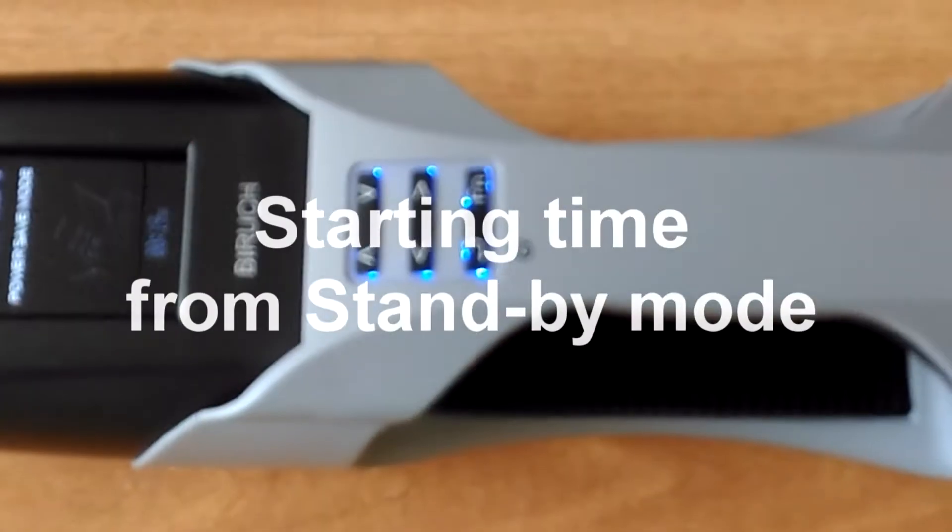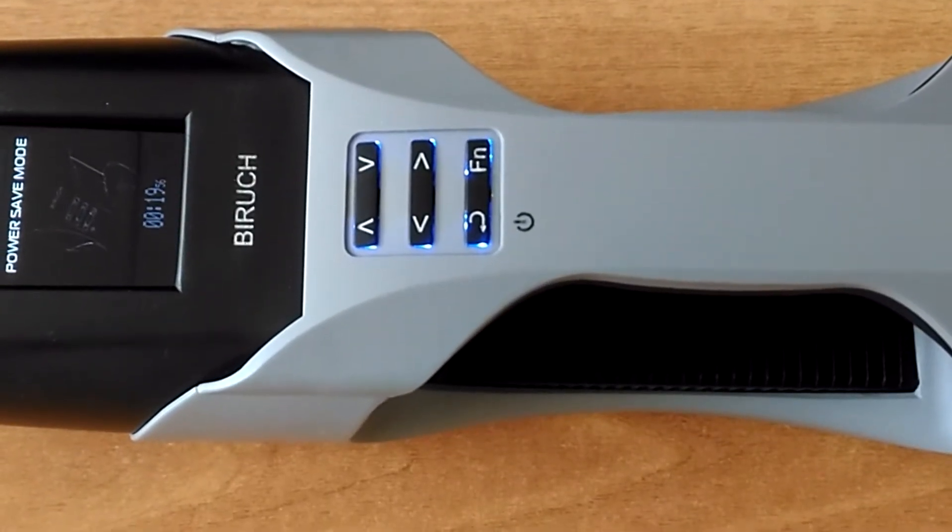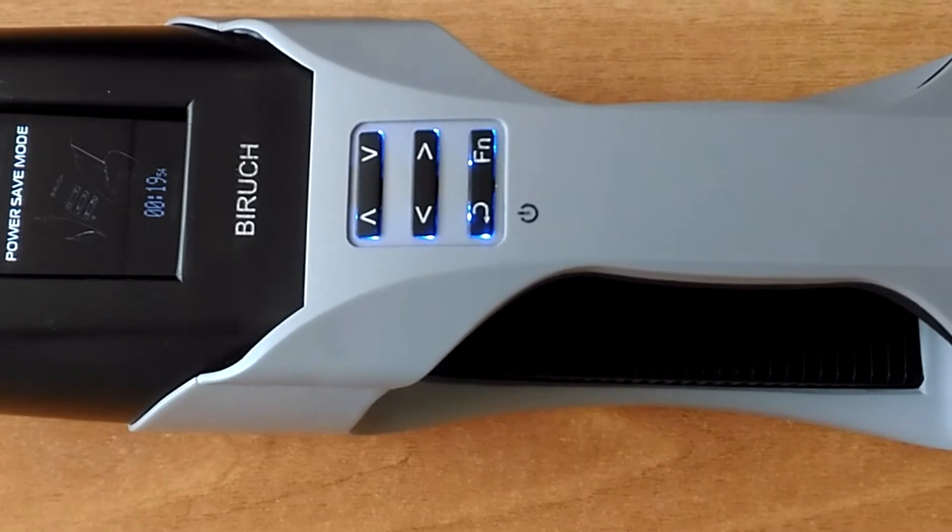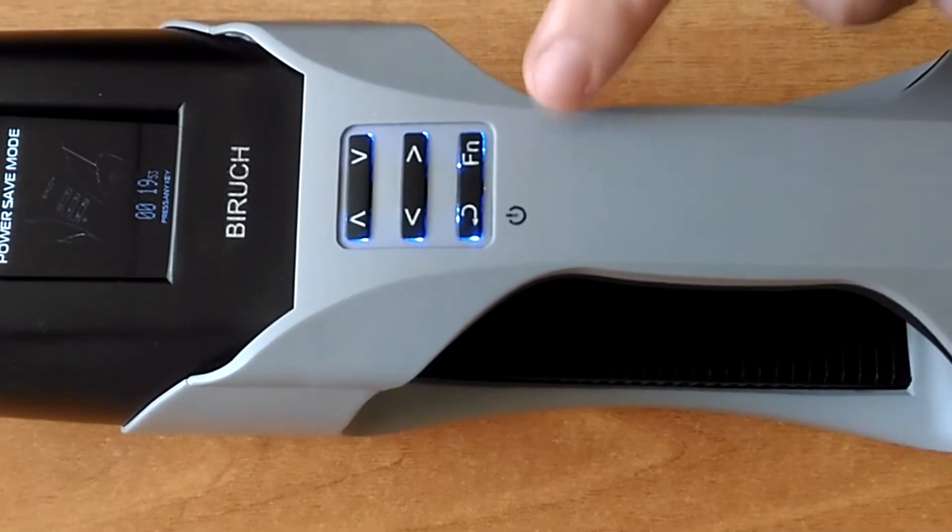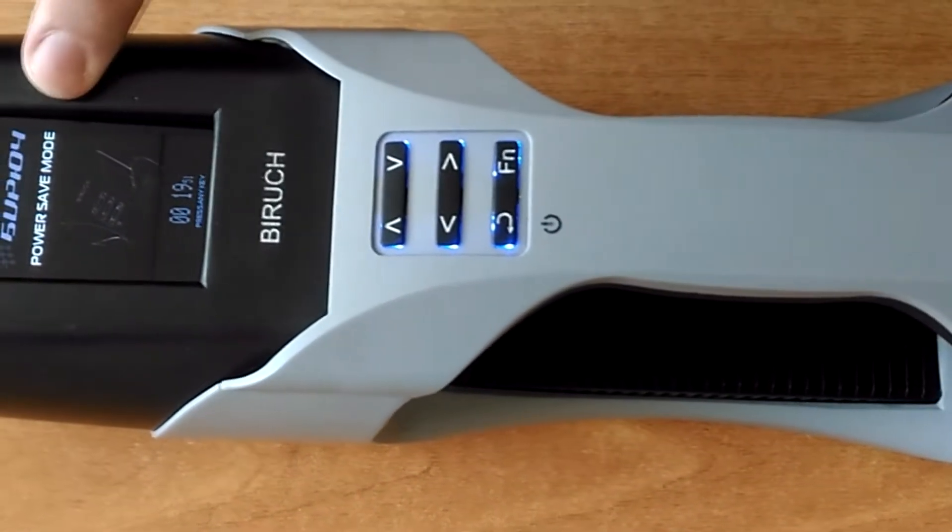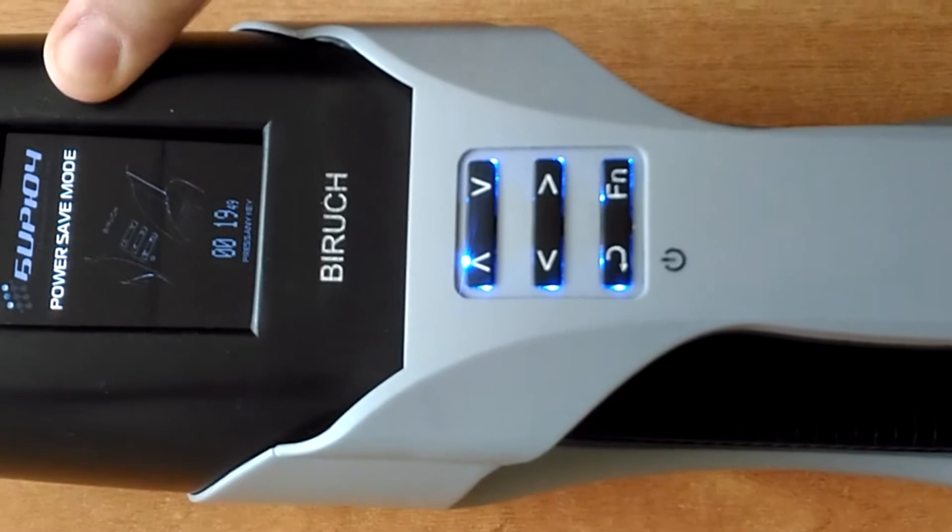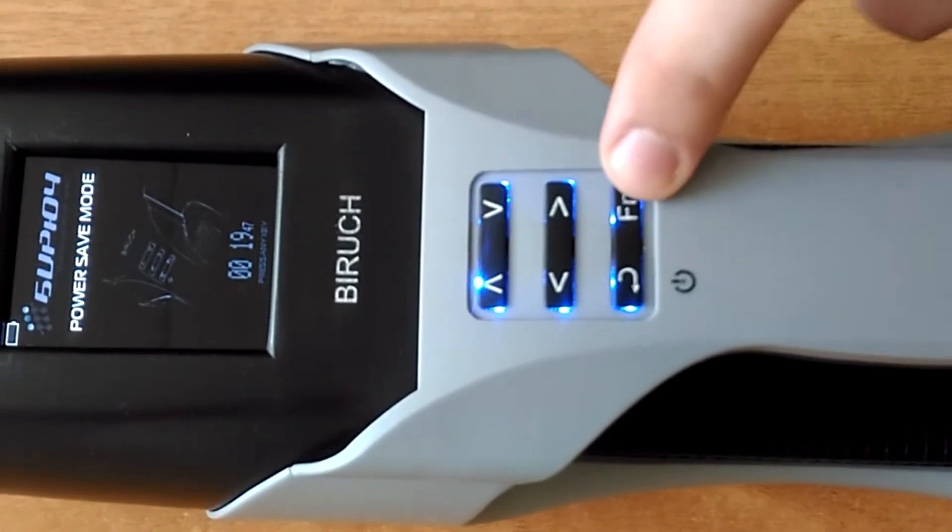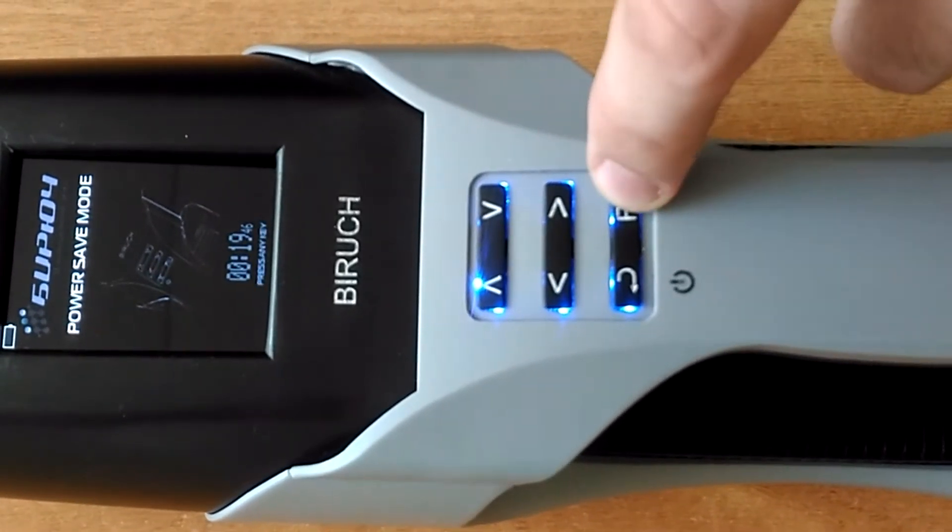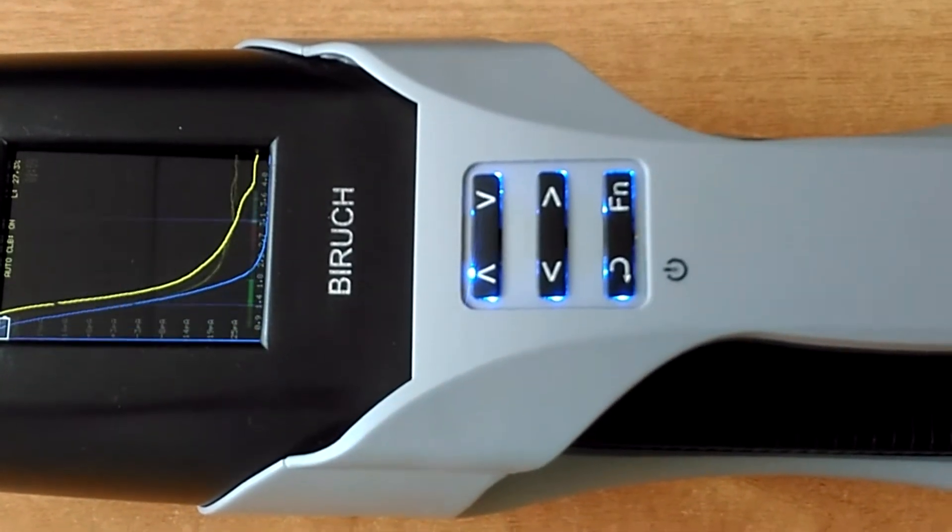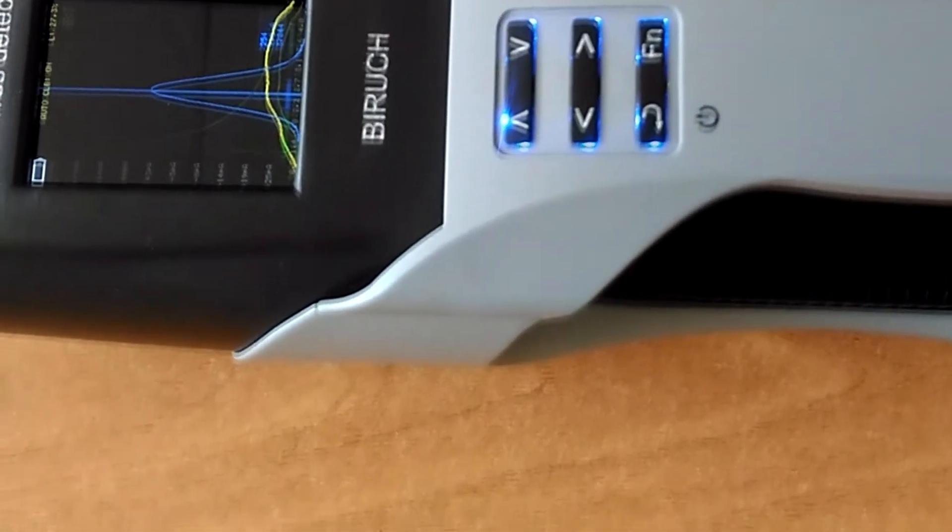The detector automatically enters the standby mode after a certain period of inactivity. The adjustable countdown timer until automatic turn-off is displayed on the screen. Press menu button to switch the detector to operation mode. It actually takes about 2-4 seconds.